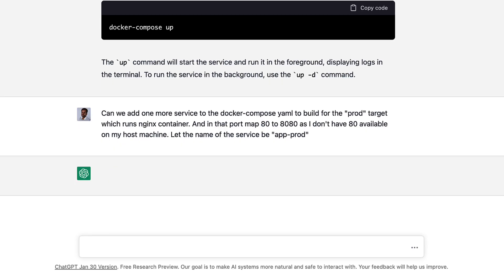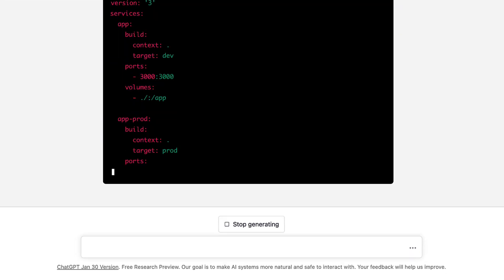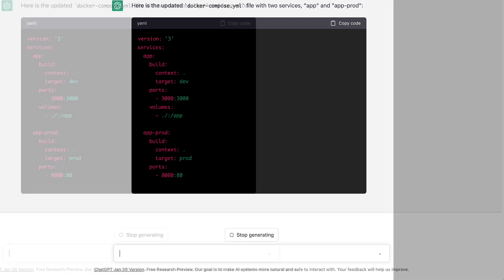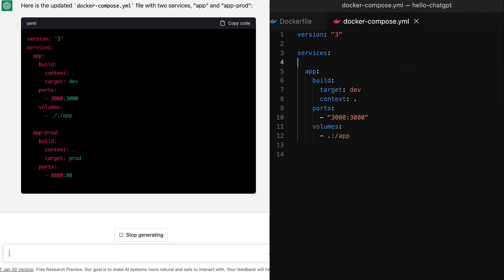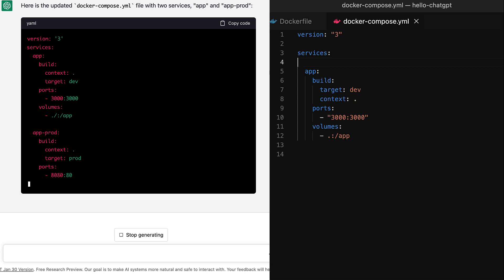We have the response coming from ChatGPT and here it is. It looks good and looks like it will require no corrections. Here it gave us a new Docker Compose YAML with two services. The first one is what we already have for the local dev setup and we are not making any changes to that.